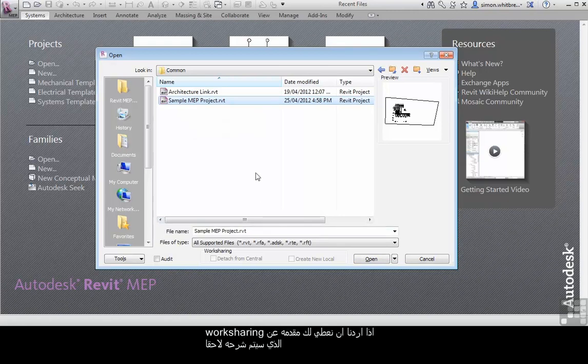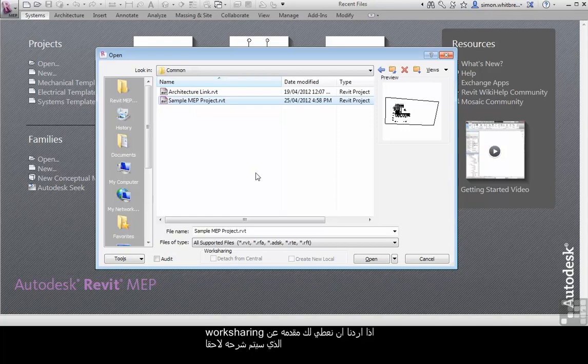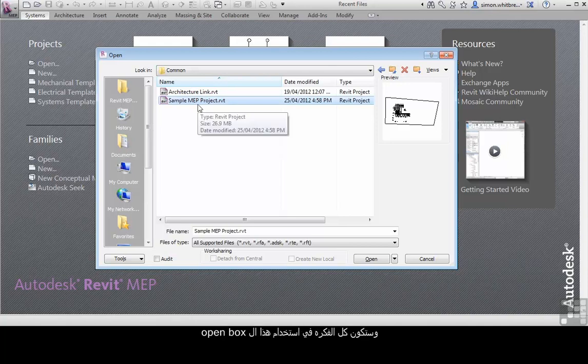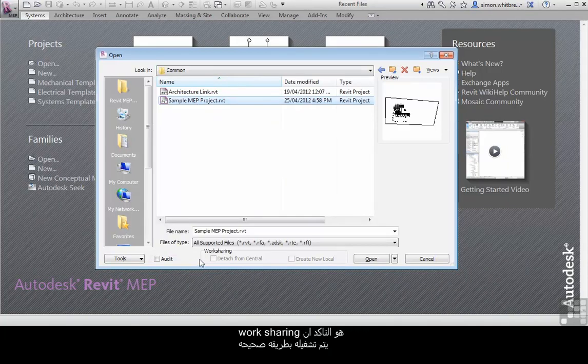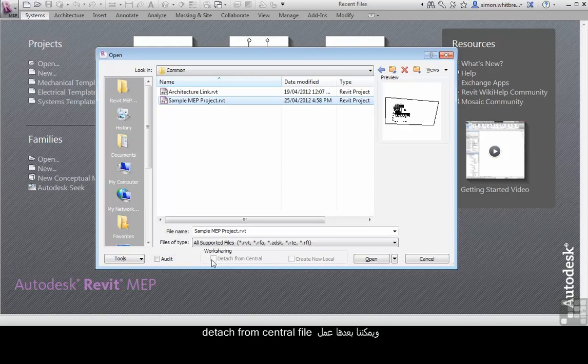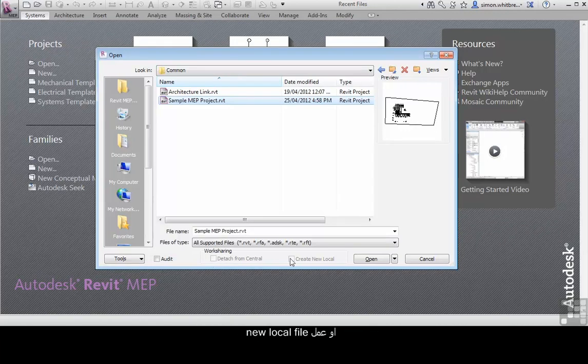If we were to introduce work sharing, which we will be discussing later on in this DVD, we would be opening a central file. And the whole purpose for using this open dialog box is to enable that work sharing is managed correctly. We can then either detach our model from the central location or create a new local file.